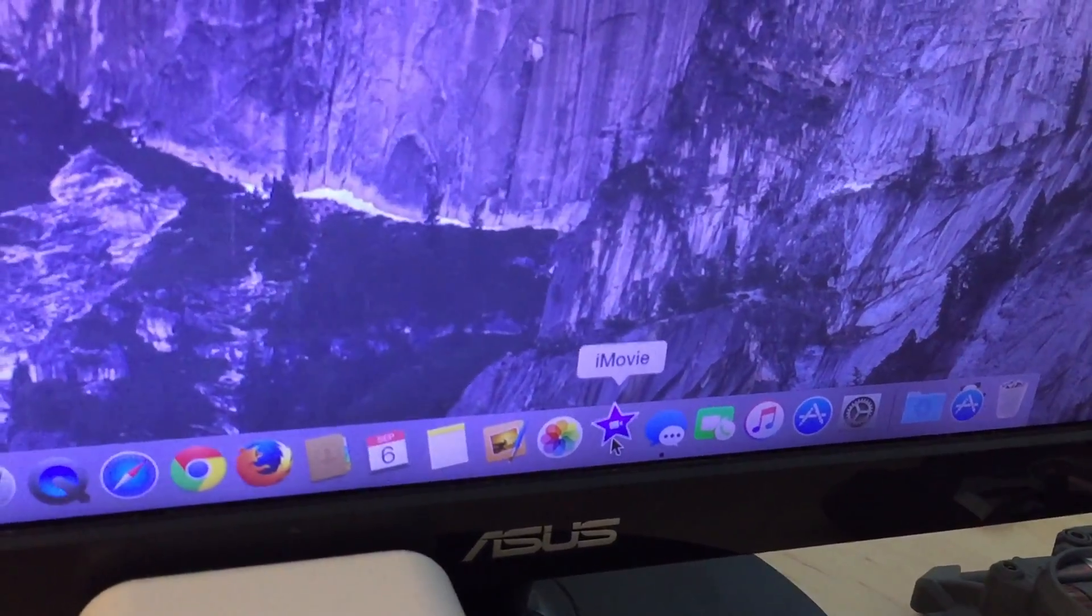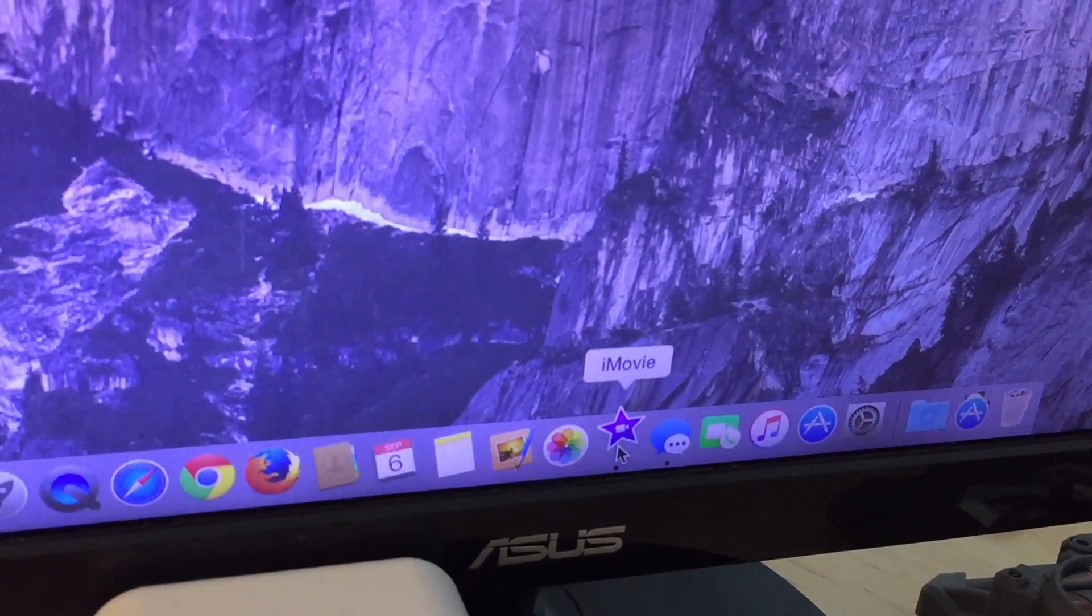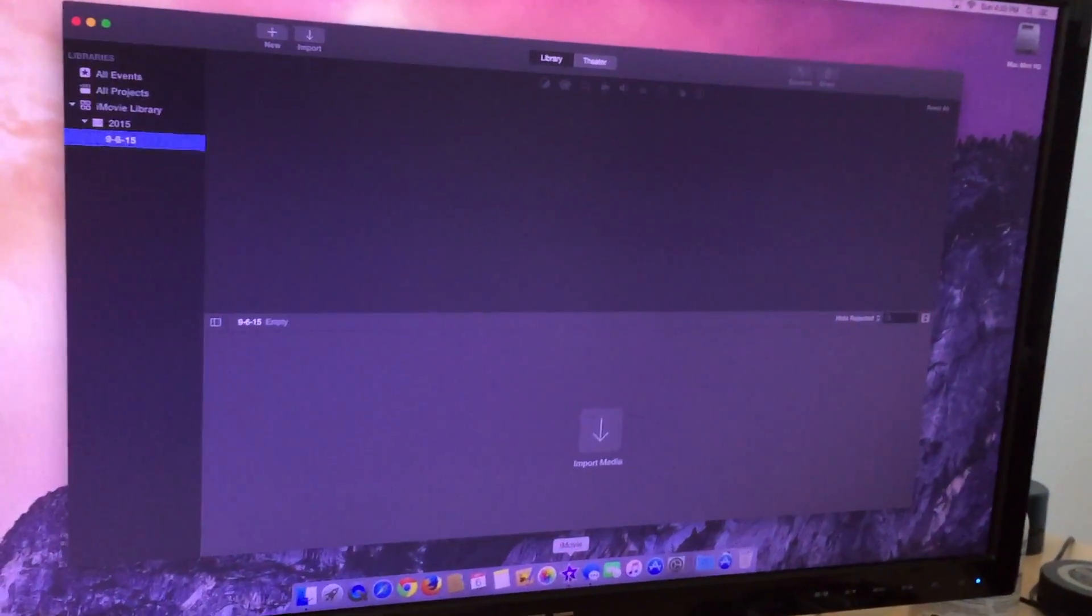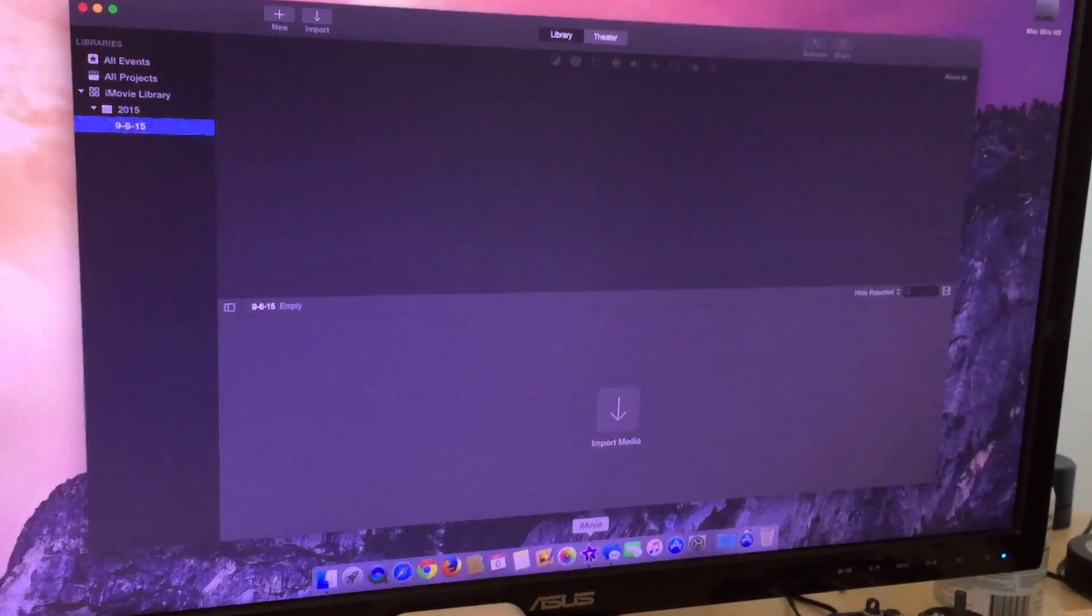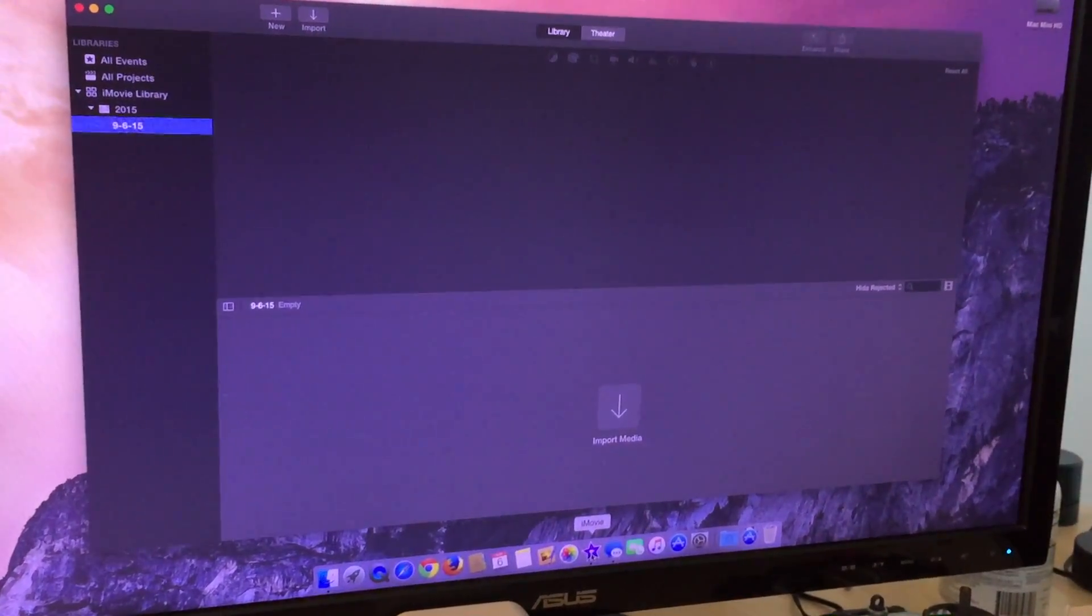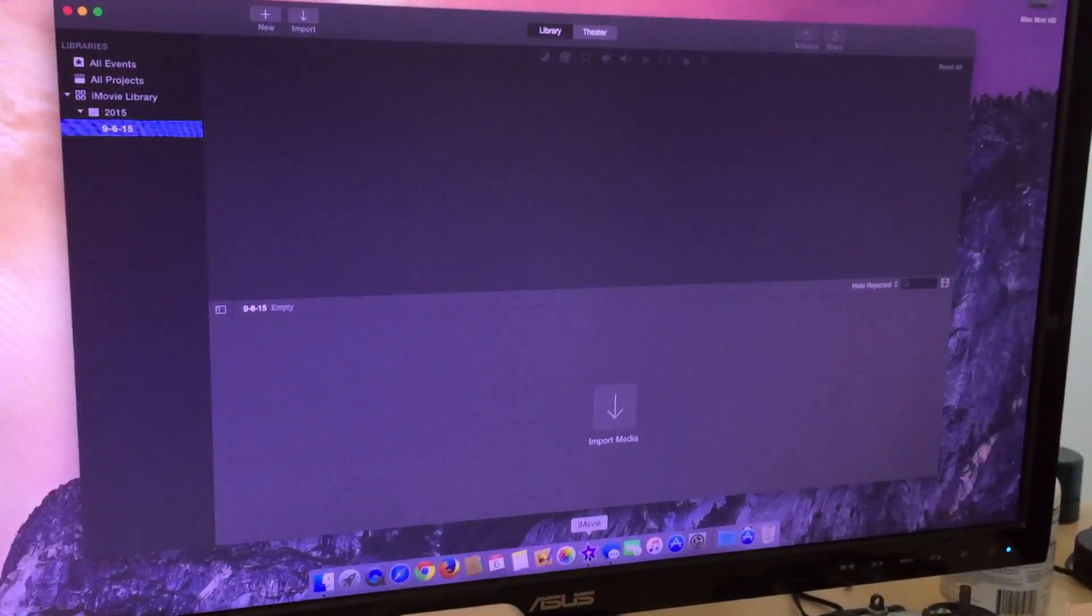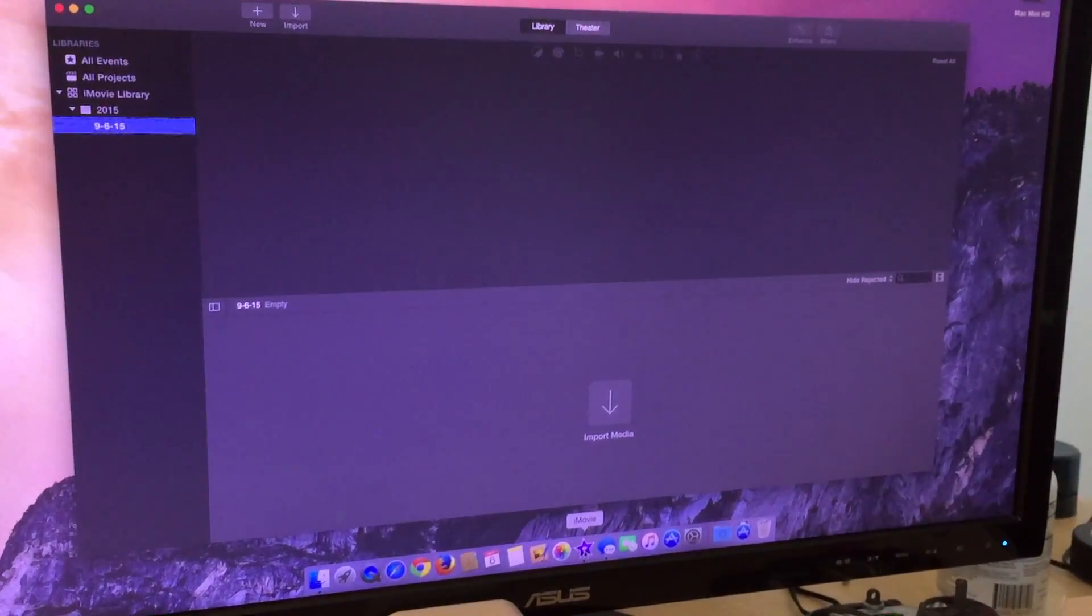So check out these launch times of iMovie. Previously, this thing would take 30 seconds to launch. It would be hopping up and down all around just waiting and waiting.